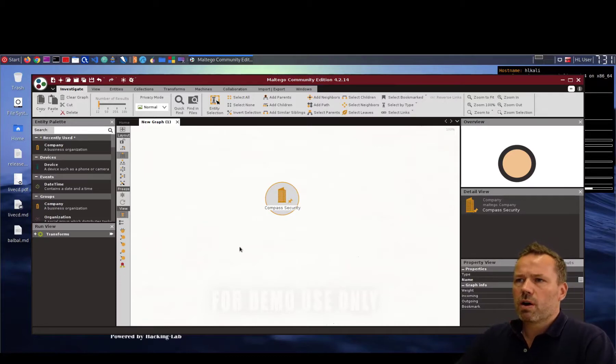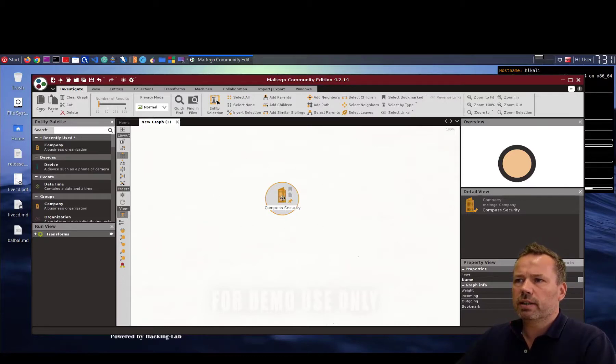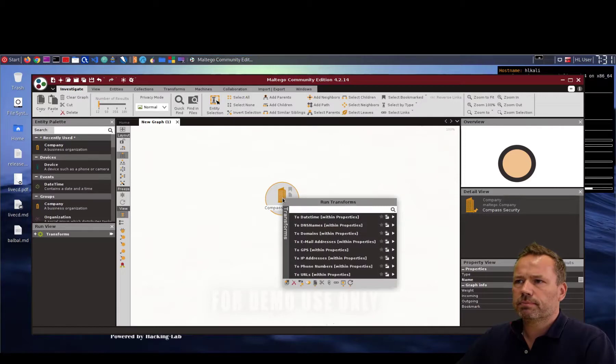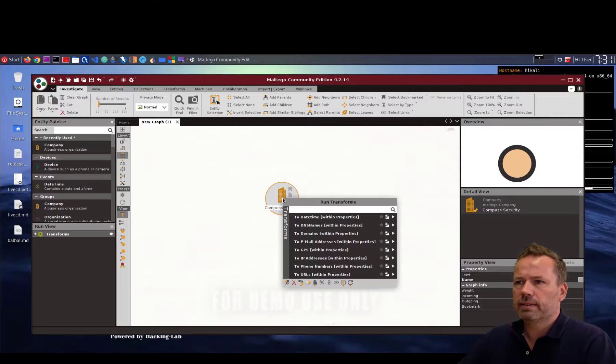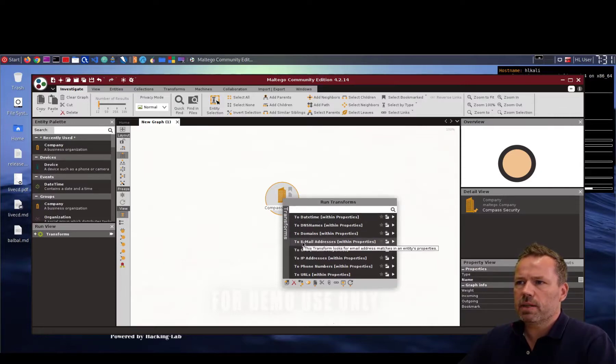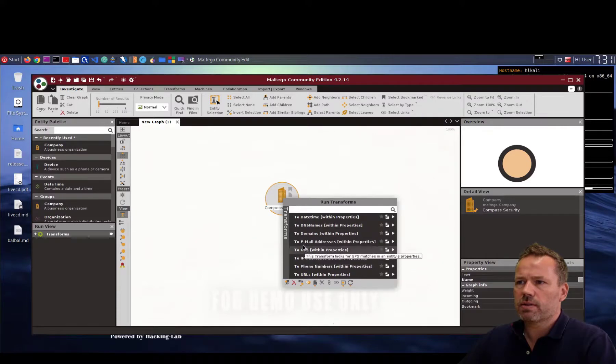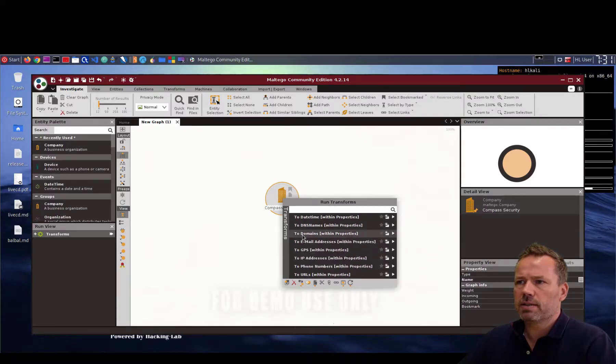So once you have entered the organization you can then right click and do several tasks. You can add domains, email addresses and so forth. So let me check if I can run the domains.